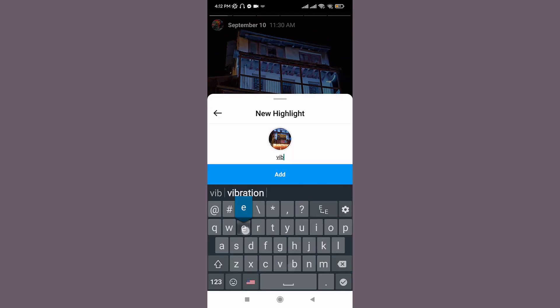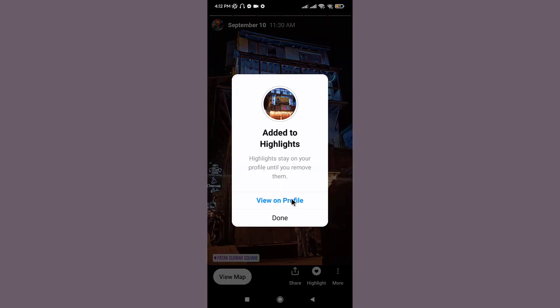Once you customize your highlight, you can go to the add button and tap on it. By tapping on it, you added your story to the highlights.